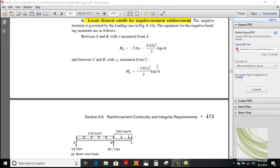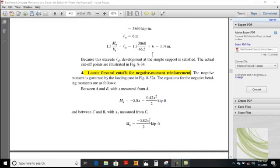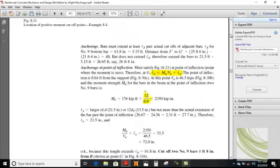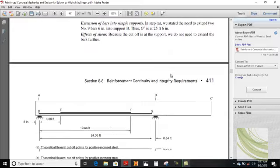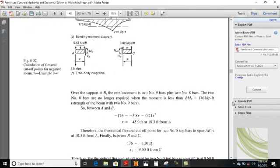Assalamu alaykum dear students, welcome back in lecture 16. Now in lecture 16 we will determine the cut-off points for negative moments. In the first step of that example we determined the cut-off points for positive movements, and those points were G dash and F dash with no cut-off point. Now we are dealing with negative movements.